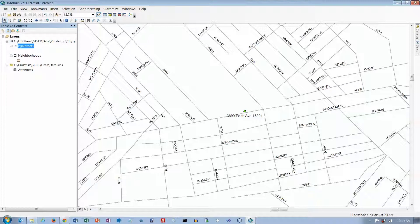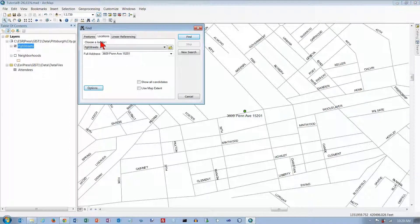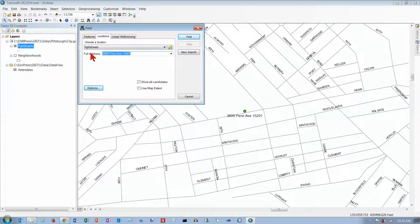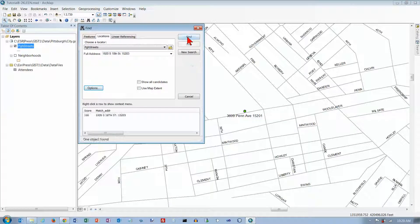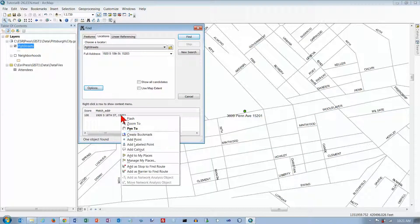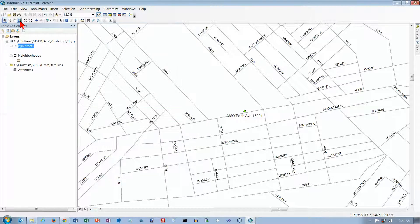So we will go on under Your Turn and try to find the other three. Actually, this stuff has been such a pain, let's just go through that together. So I also want to find 1920 South 18th Street, 15203. Let's find 1920, see if it will find that one for us. We are probably going to have to right-click on it and tell it to add a label point for us so we can see it. I'm going to have to zoom back out again.